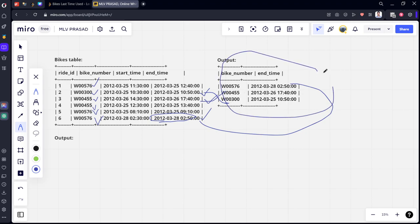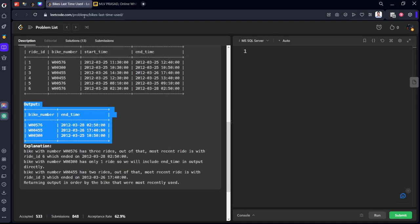So what we can do is group by bike_number and take the max of end_time and return it as end_time. Let's write the code for that.